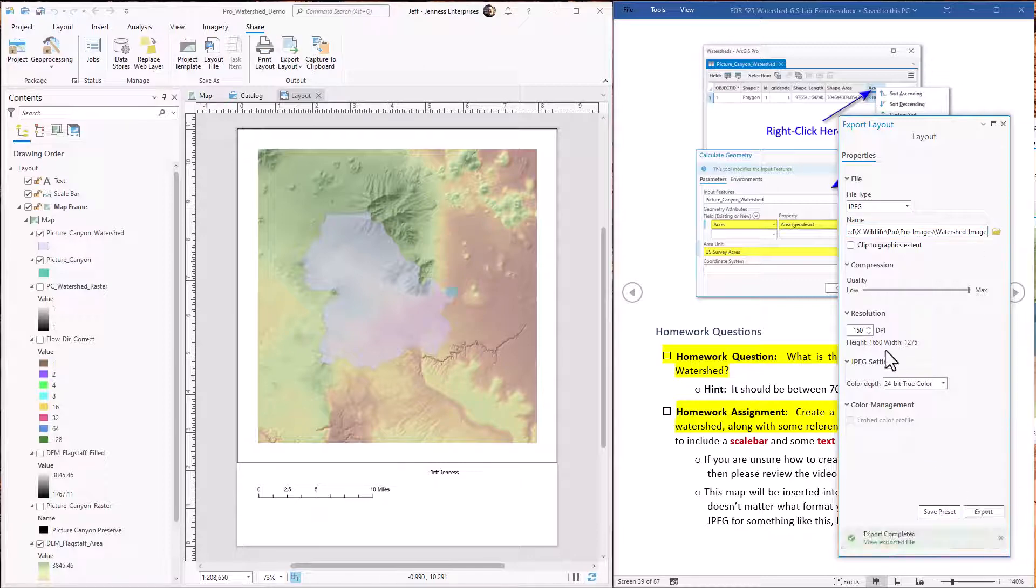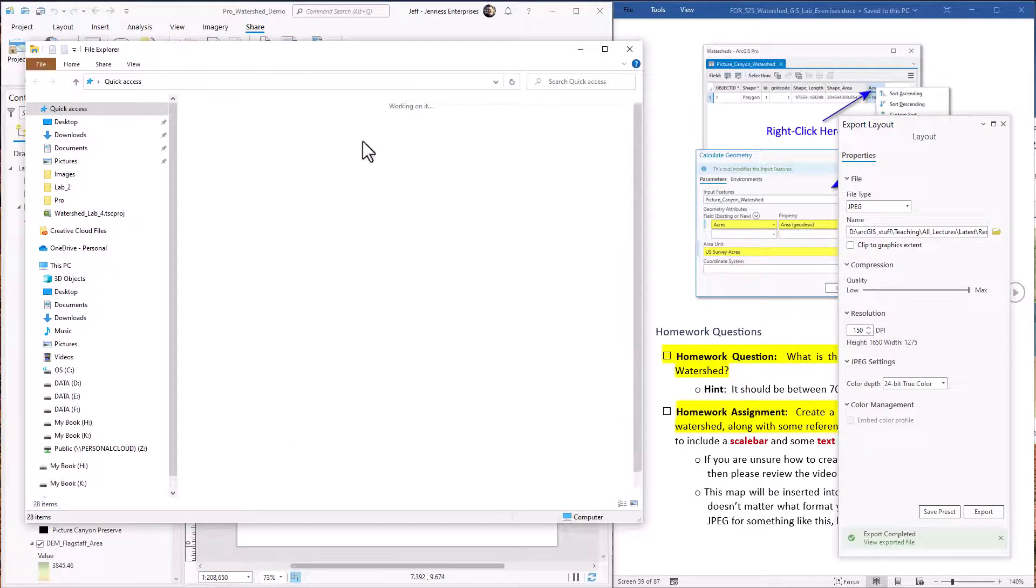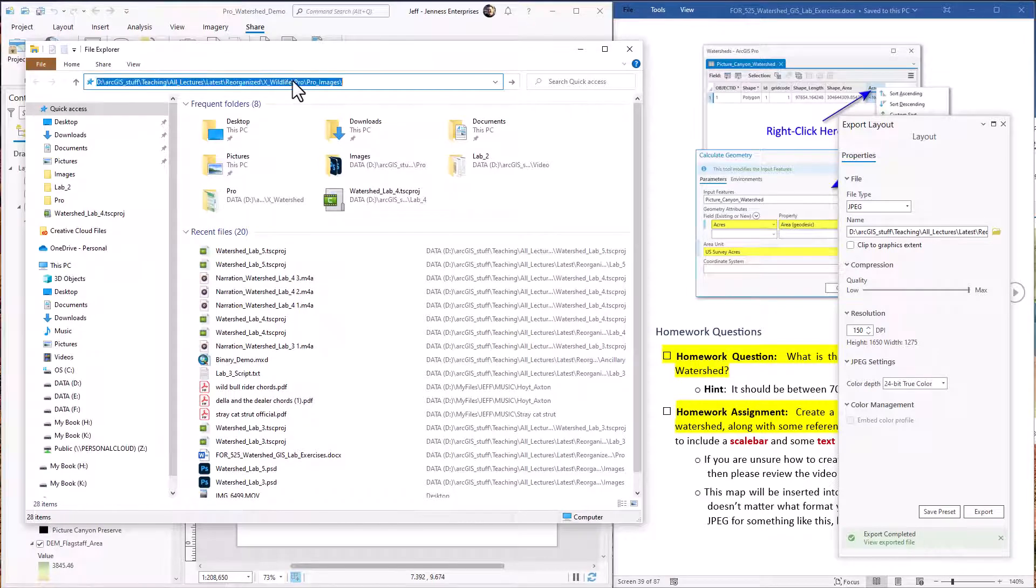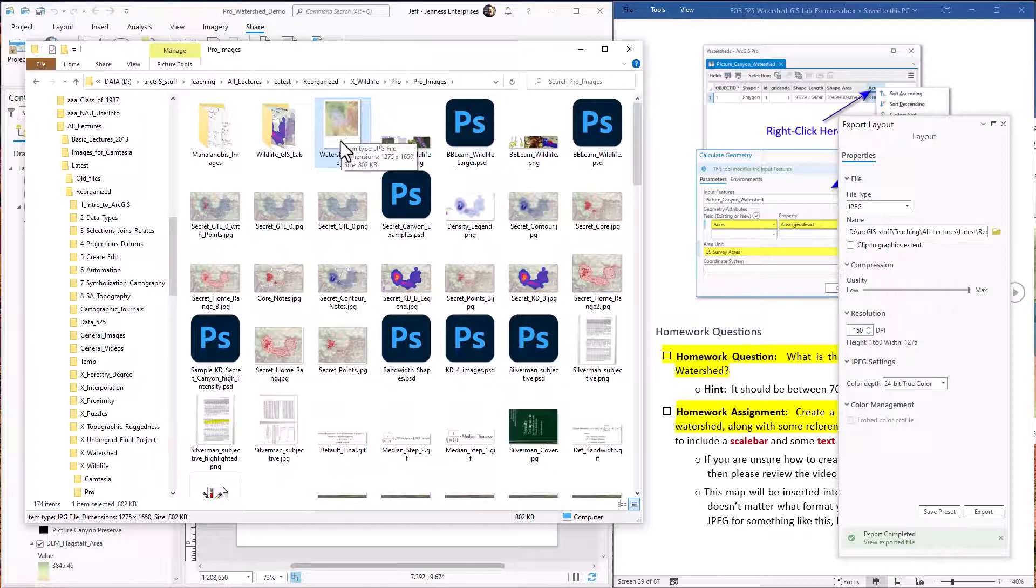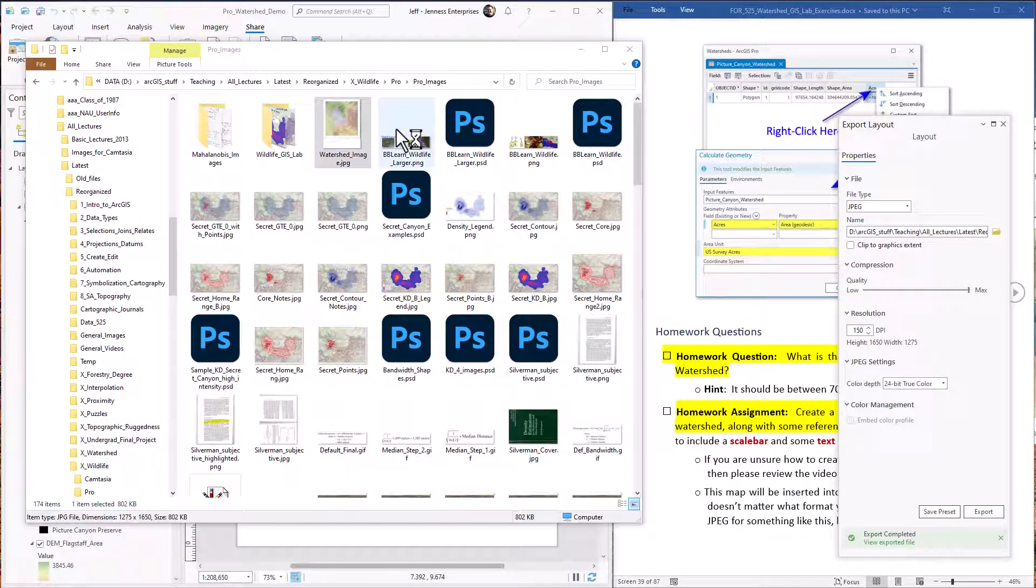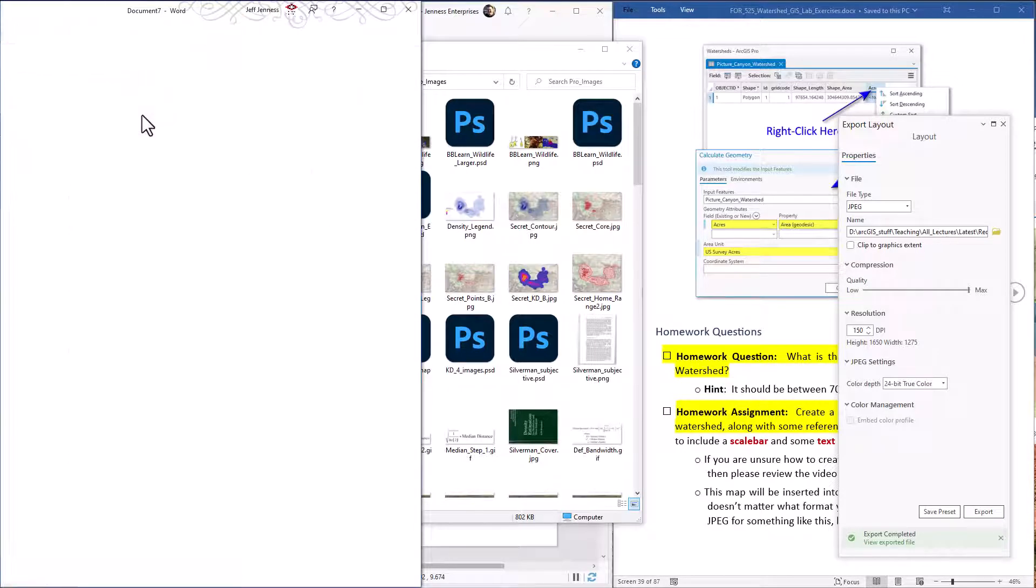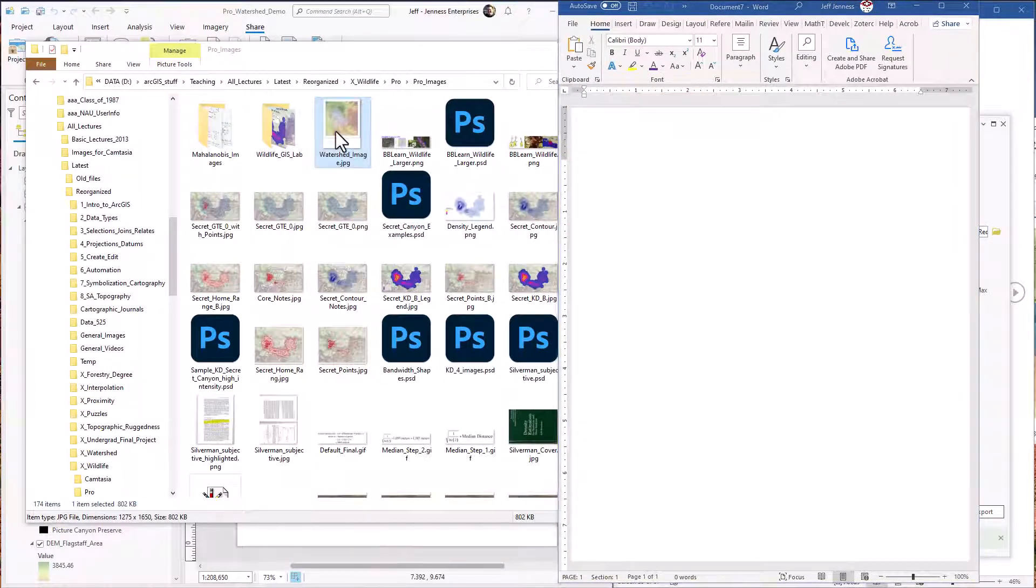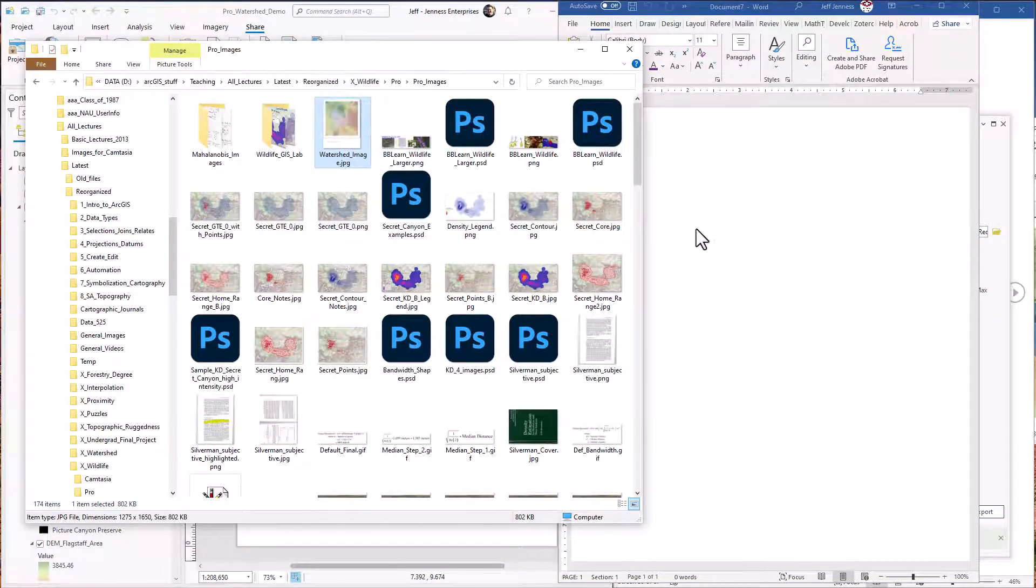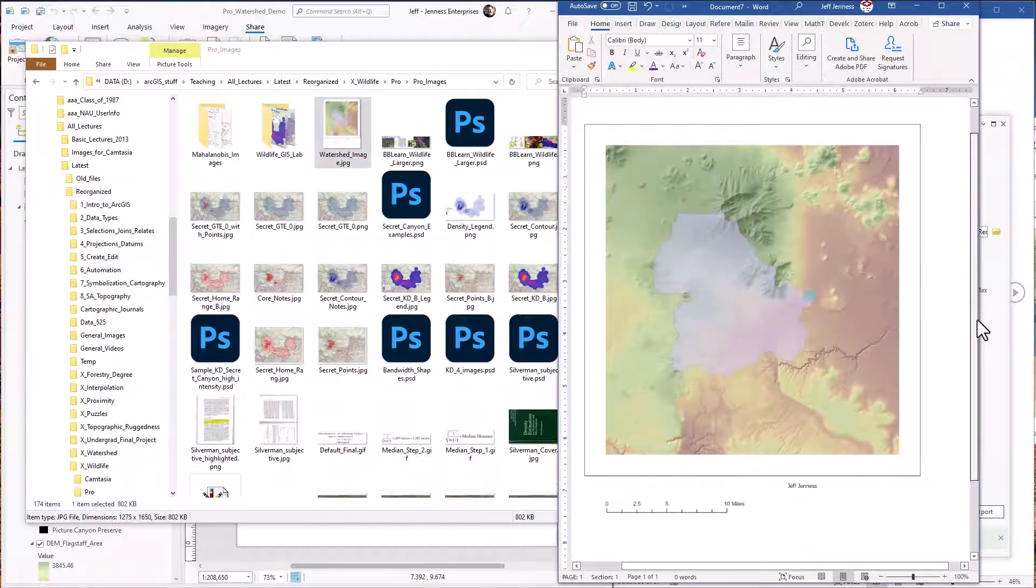And now I have created the image. Now I'm just going to open it in Windows File Explorer. There's my map that I just made. Now if I want to put it into a Word document, like your homework document for example, you just open up that homework document. So here we have Word open. And I can just take this image from File Explorer and drag it into my Word document. And there it is.